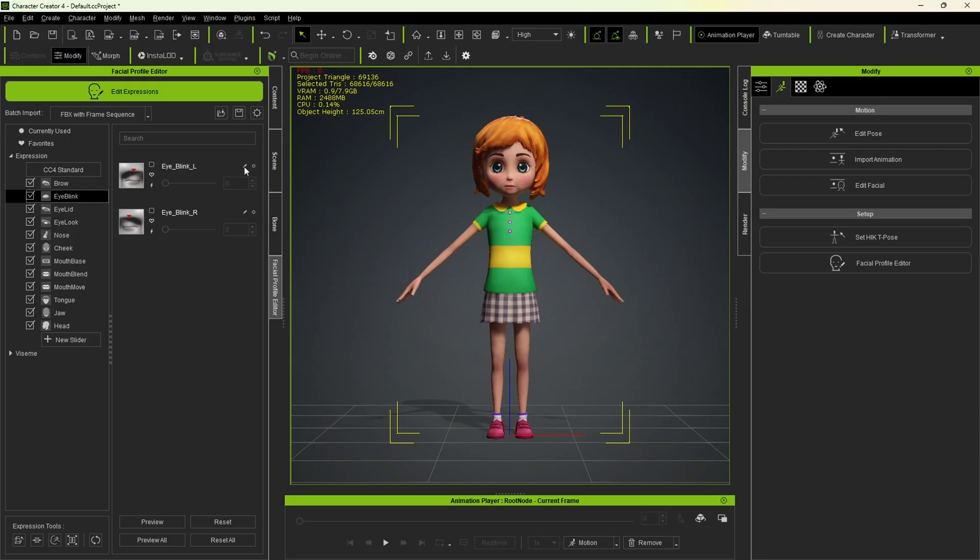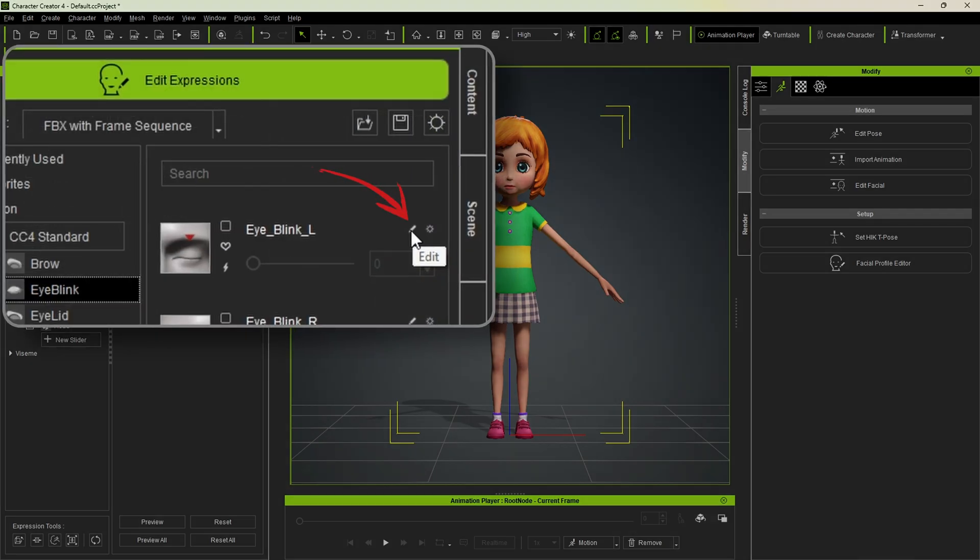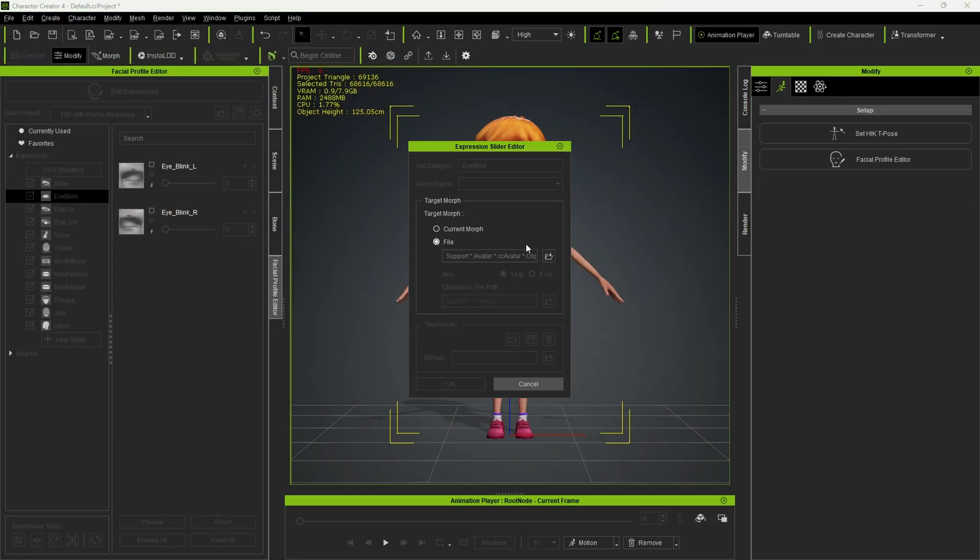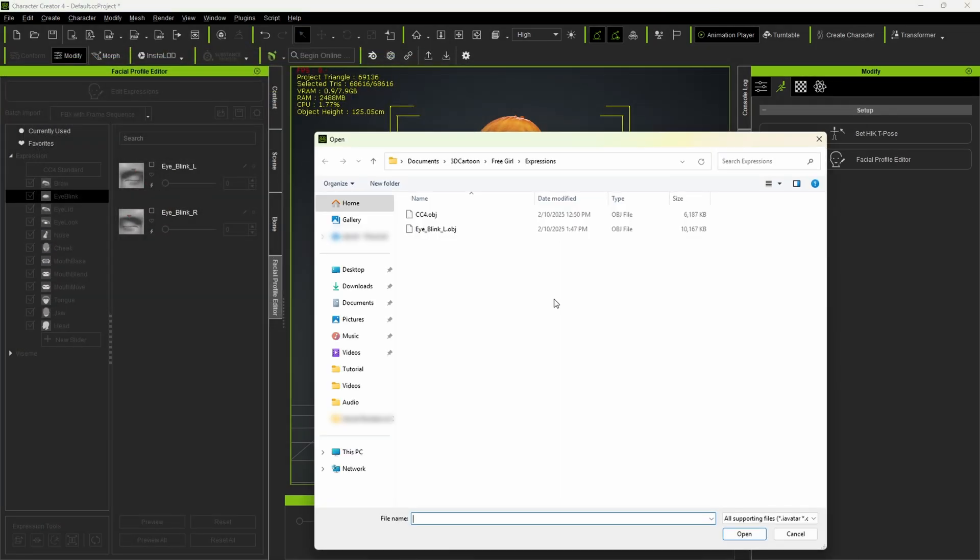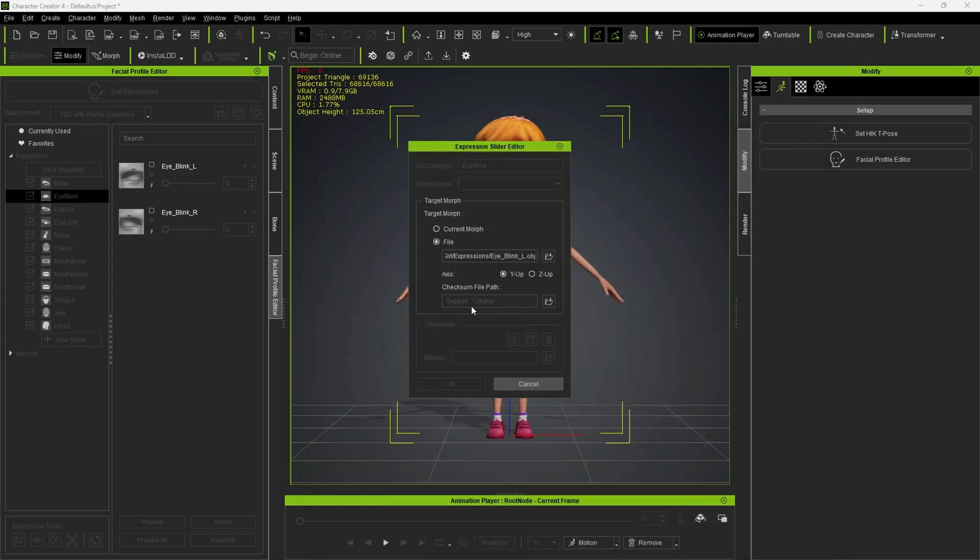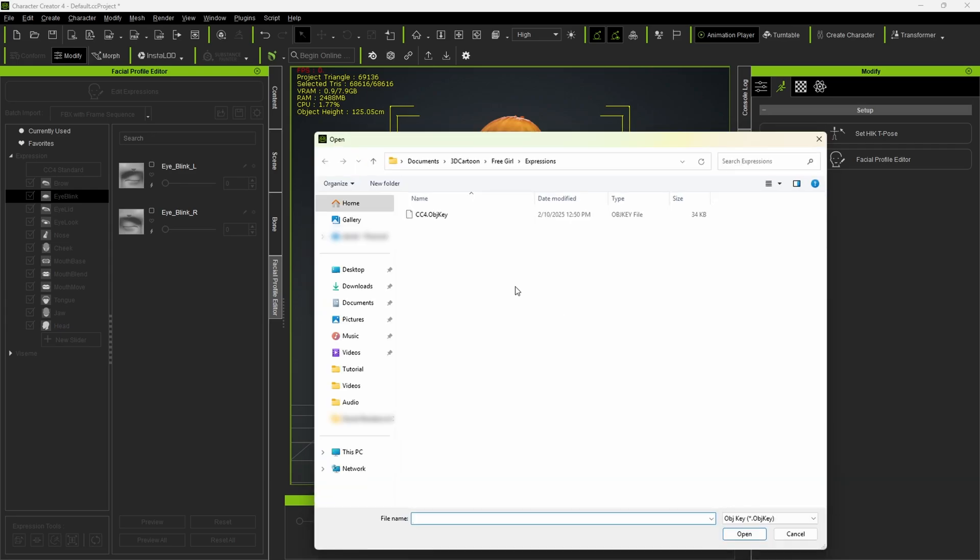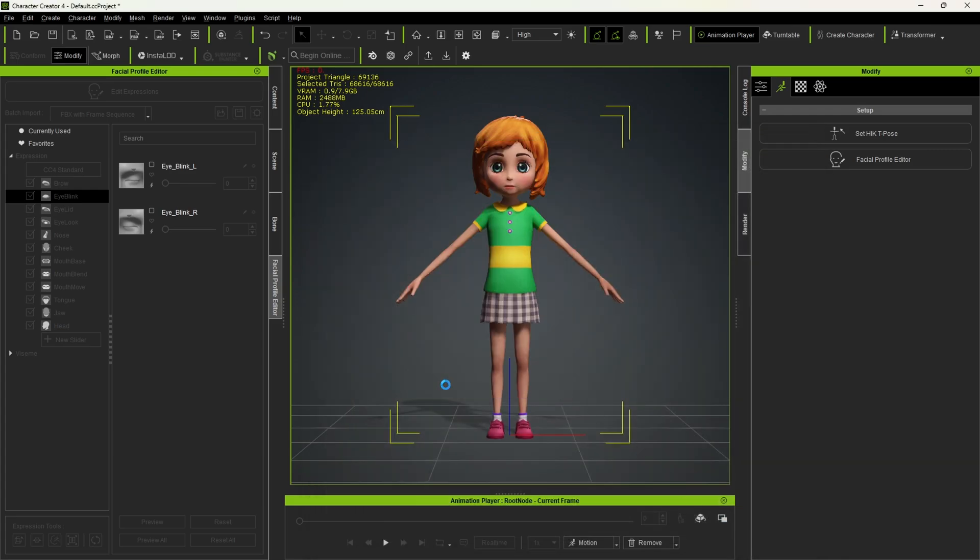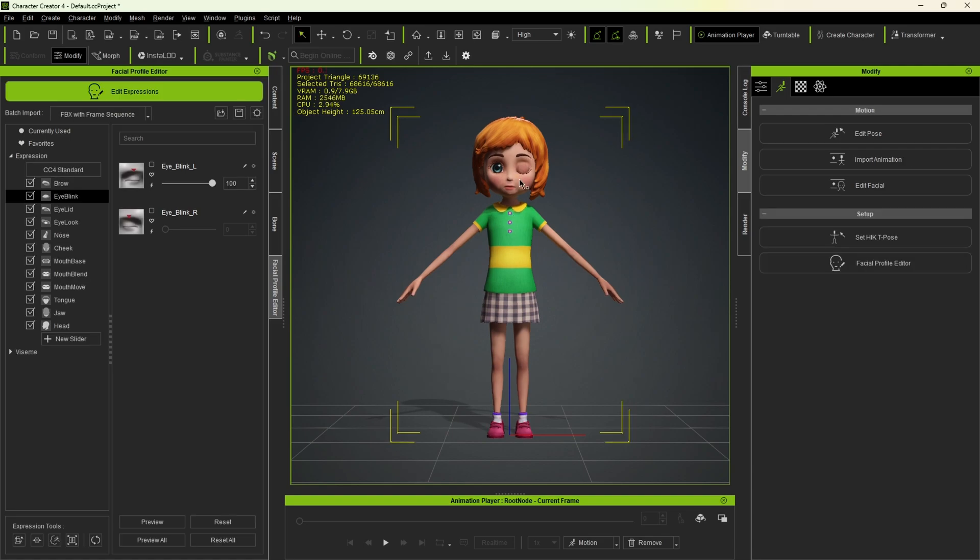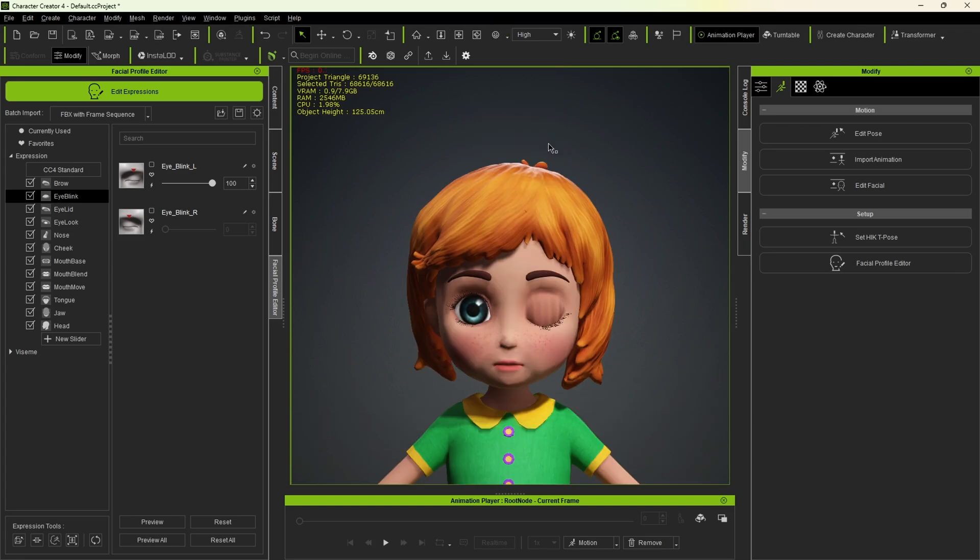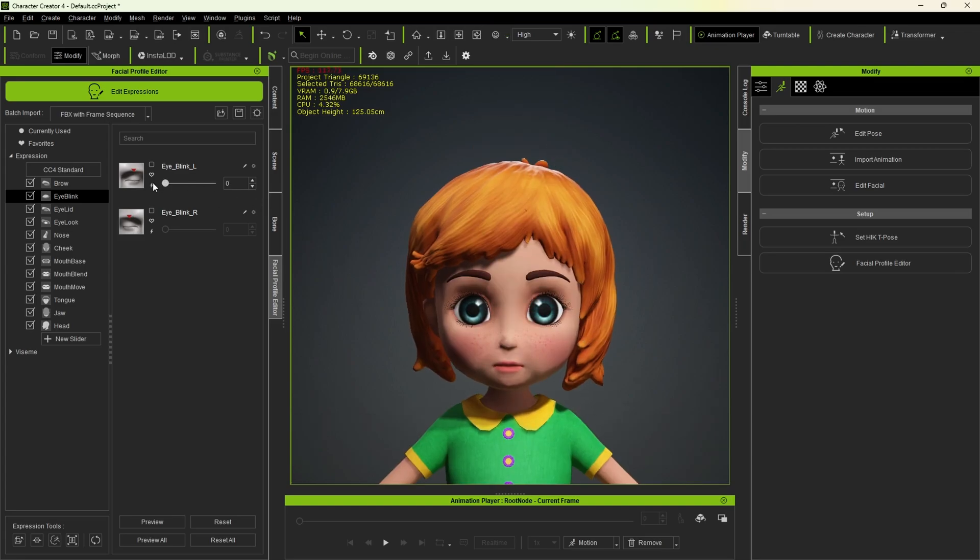Back in Character Creator 4, find eye blink L and click on this little edit icon. Click here and select the eye blink L OBJ file and open it. After, open the OBJ key file from the same folder. Click OK. And now the eye blink is imported. Let's zoom in a little. Click here or press J on your keyboard. So now the slider is active, letting us open and close the eye.